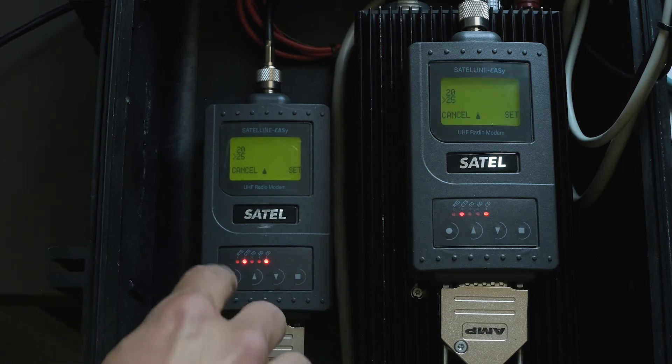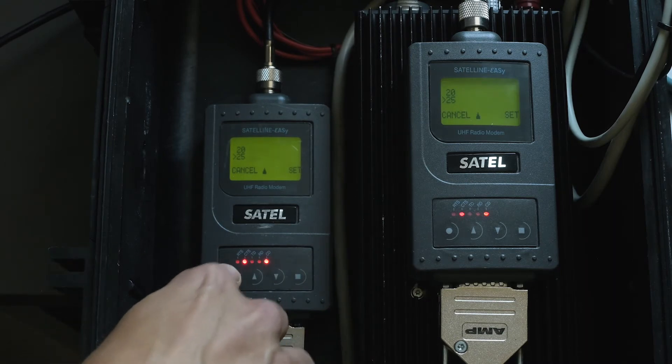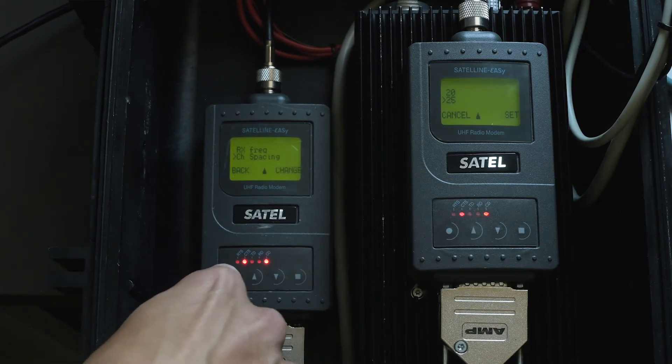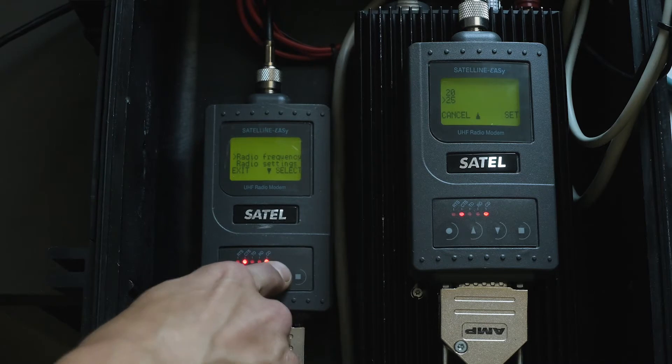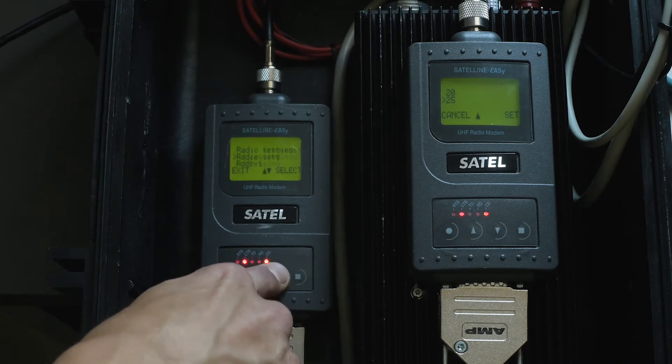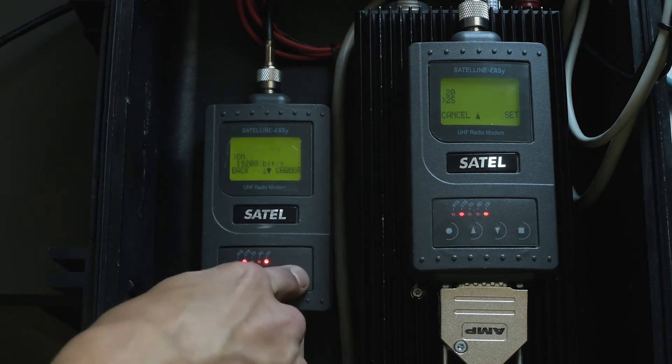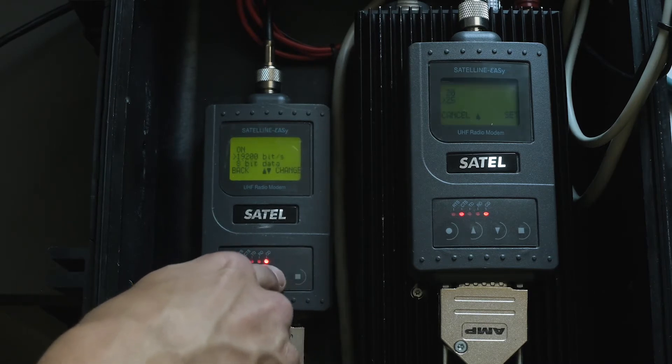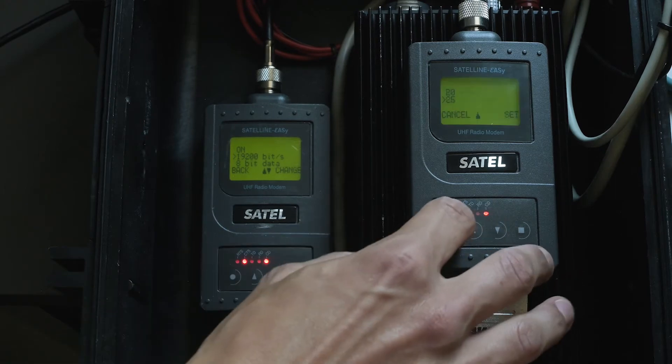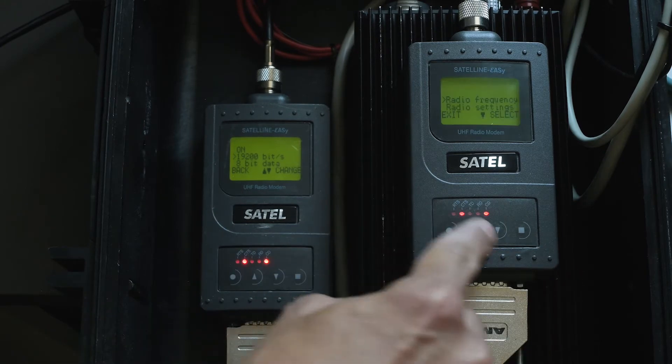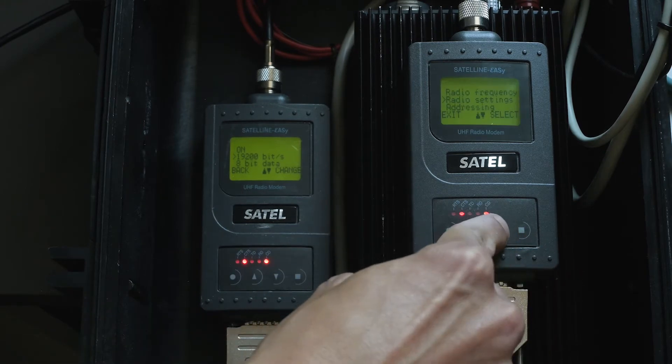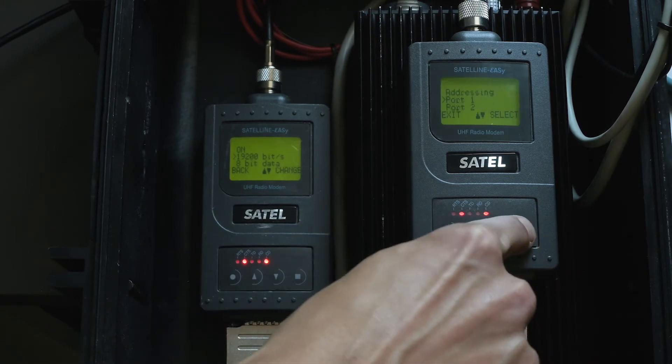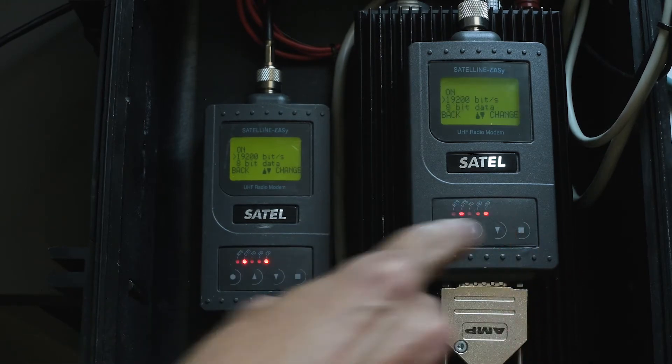At the end, check the baud rate on port 1 on both devices. Baud rate should be the same.